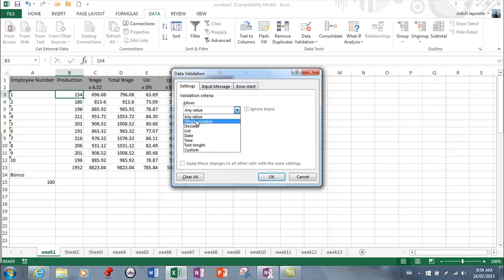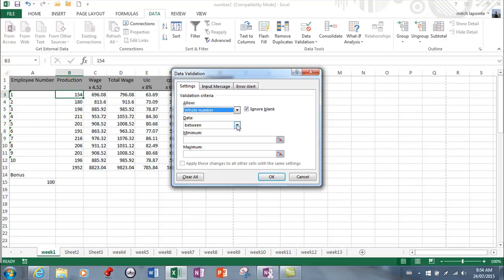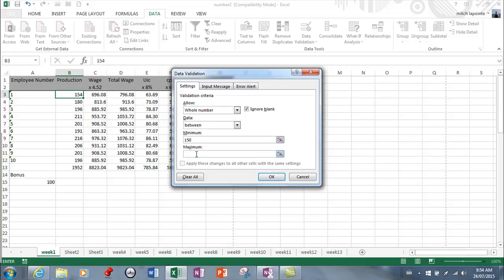I'm going to stick with the basics. We'll say whole number between, and here you can type your minimum and maximum. If anything lower than 150 is probably not possible, I'd say 150 minimum. If anything over 220 is not possible, type 220, then hit OK.